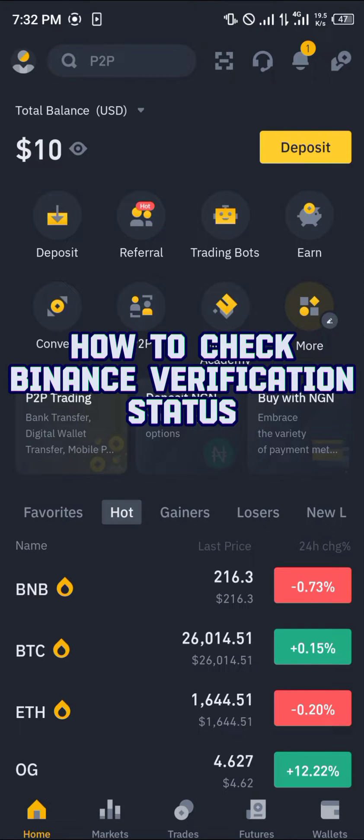Hello guys and welcome to another quick tutorial video. In this short tutorial I'm going to be showing you how you can check your Binance verification status.